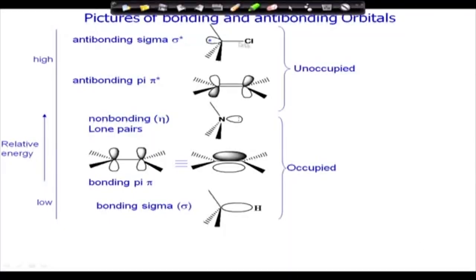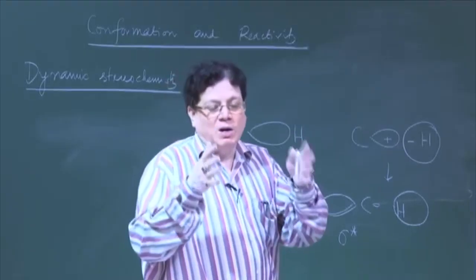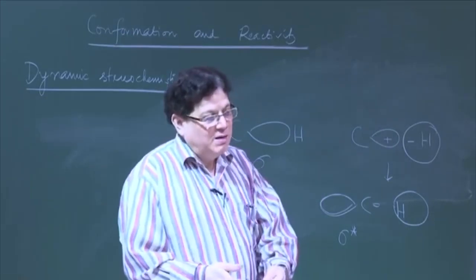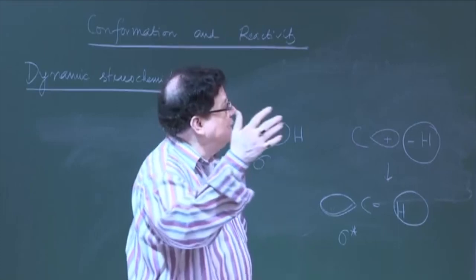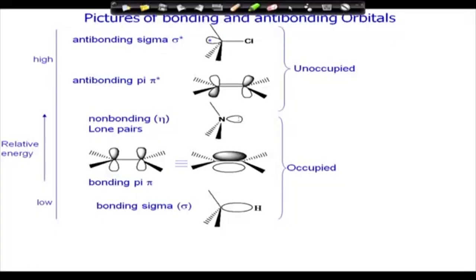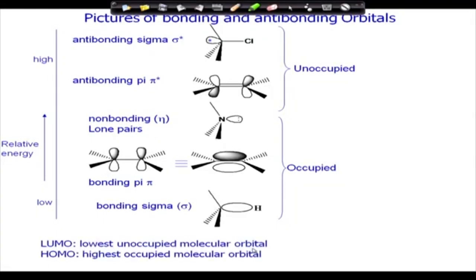This is shown for carbon–chlorine as well — the sigma-star has a bigger lobe on the back side. Antibonding orbitals are normally empty because when two atomic orbitals combine, each has one electron; both electrons go to the bonding level and the antibonding level remains unoccupied.